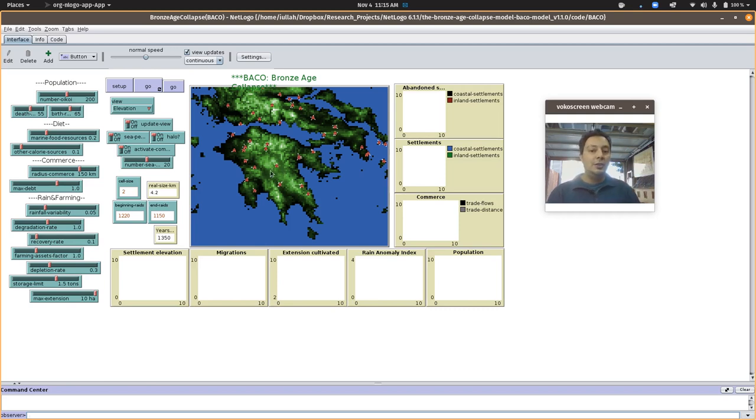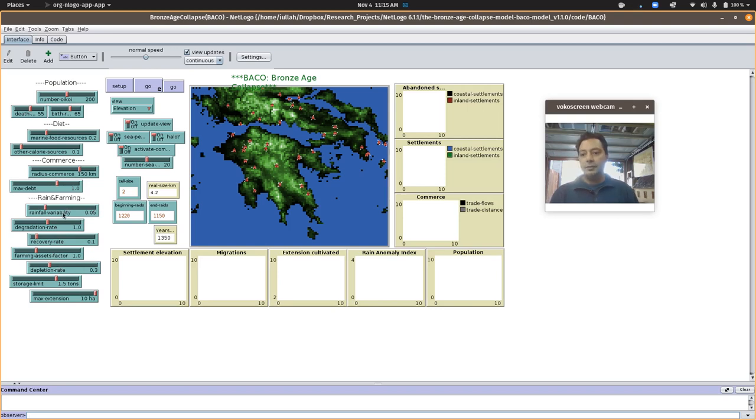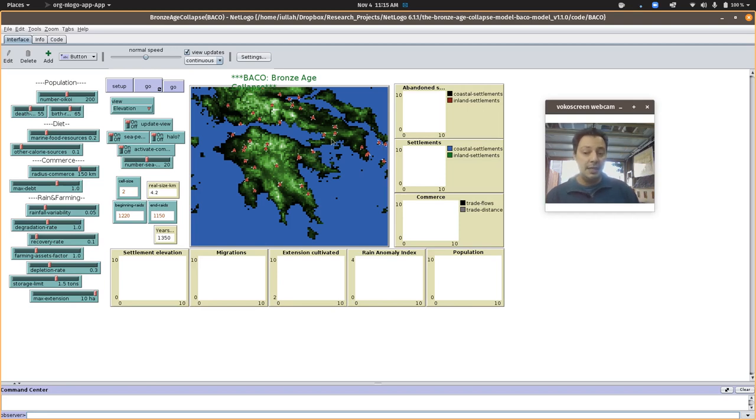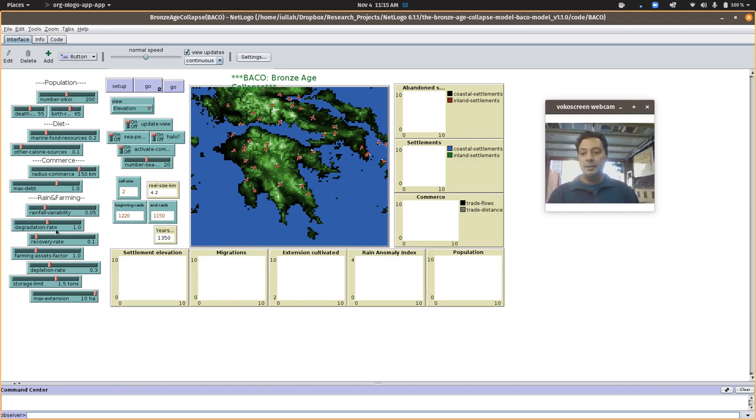The environment is parametrized by a lot of these sliders over here. We have a rainfall variability index that essentially makes it more or less susceptible to droughts. And we know that climate change might play into this.